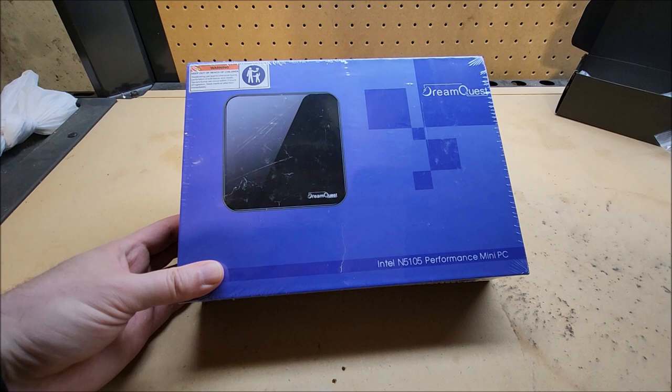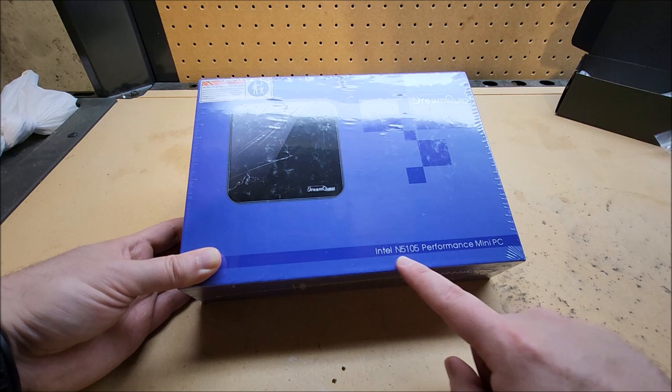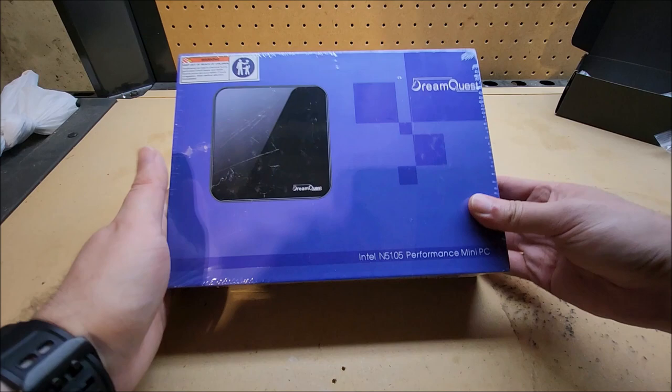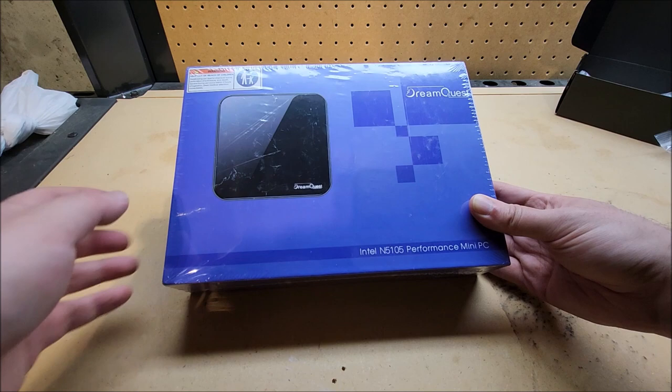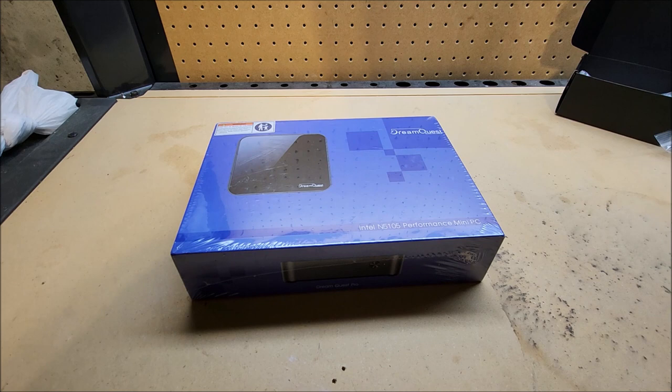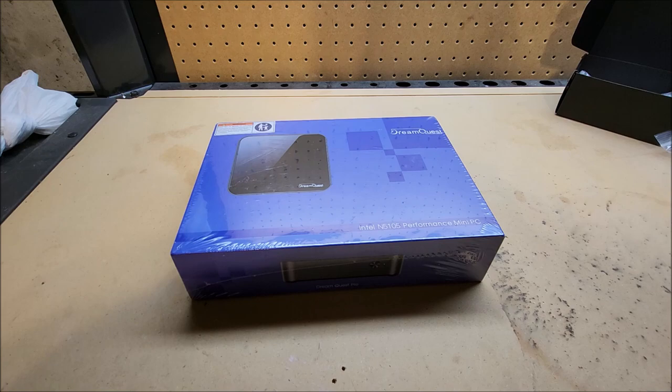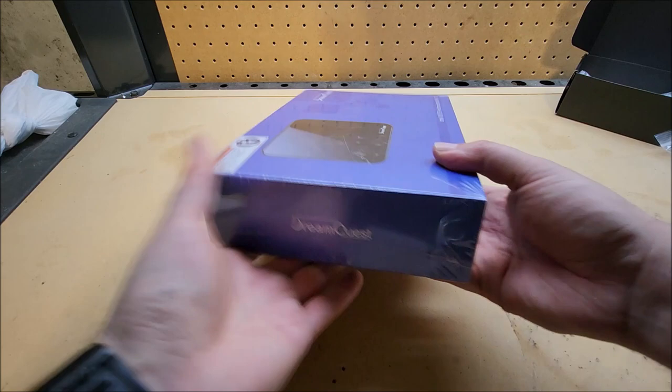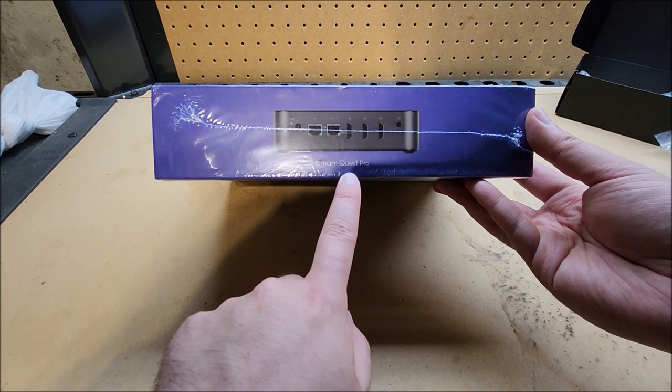I was contacted by the company DreamQuest, and they said that they had a mini PC for me to review. This one has a slightly more updated Intel Celeron processor, the N5105, compared to the Camry that I reviewed. And this guy has 16 gigabytes of RAM and 512 gigabyte SSD, so that should be a markable upgrade. If this can be under that price point, I think that would set this up to be a pretty good deal.